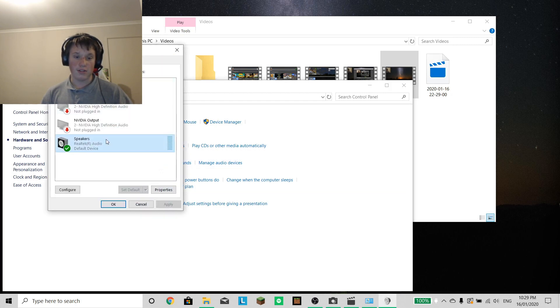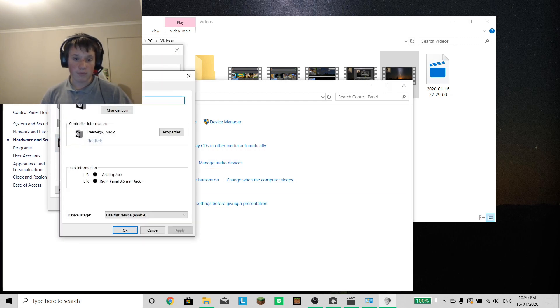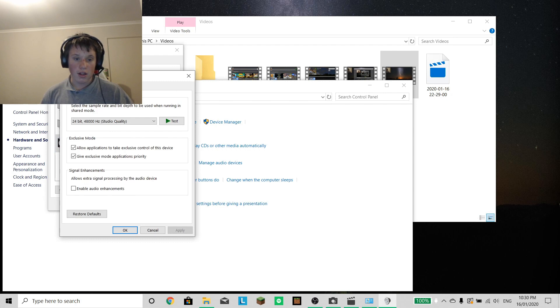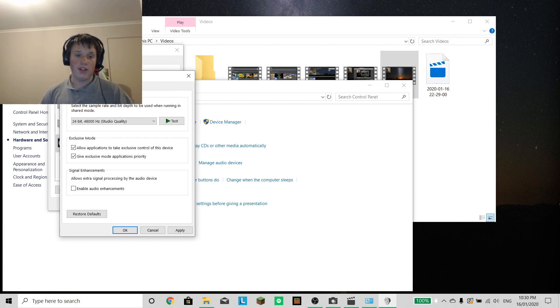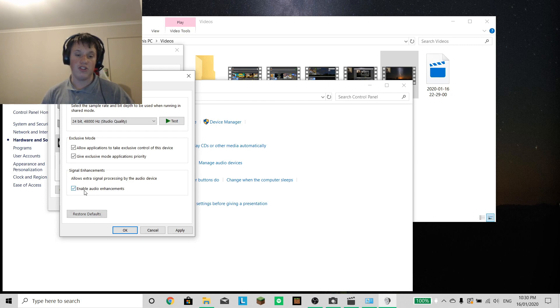Click on the speakers, then go into Advanced, and turn on Enable Audio Enhancements.